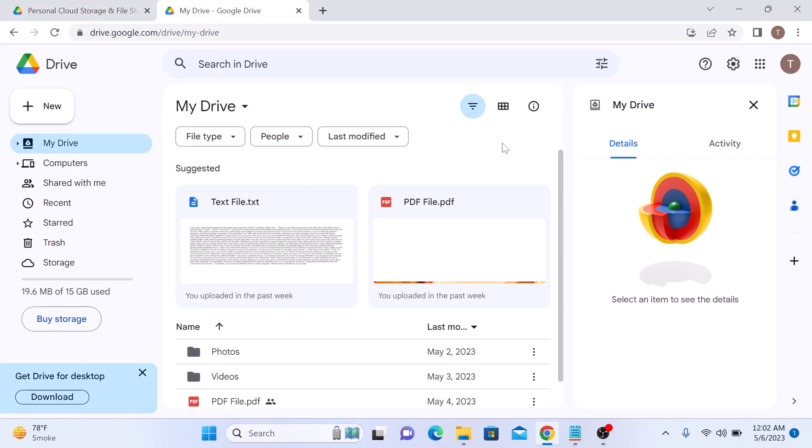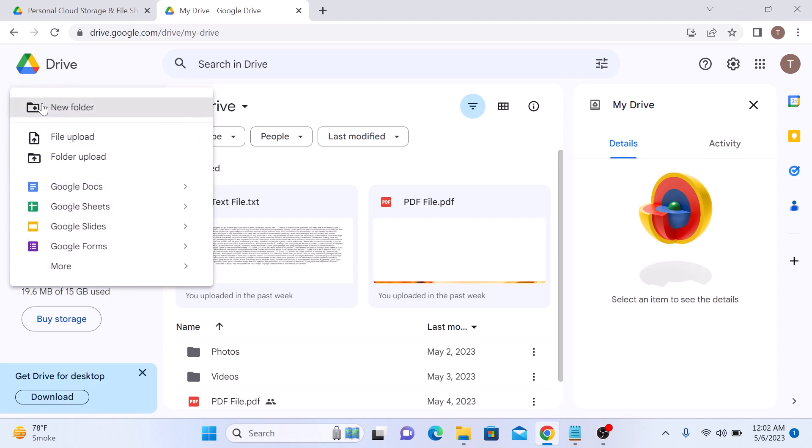Once you are logged in, this is the main interface of Google Drive. Click on the New button located on the top left-hand side of the screen and select Folder Upload from the drop-down menu.